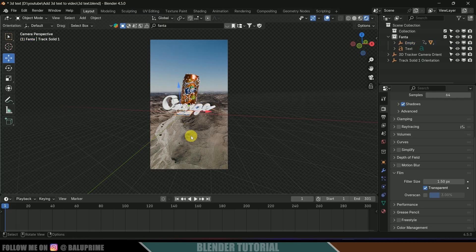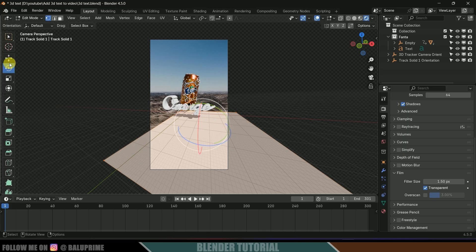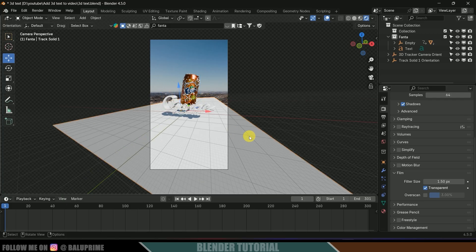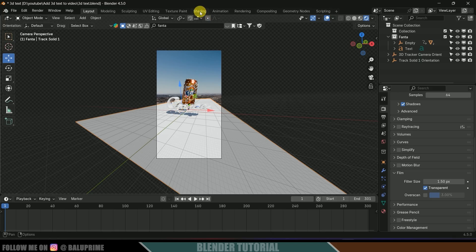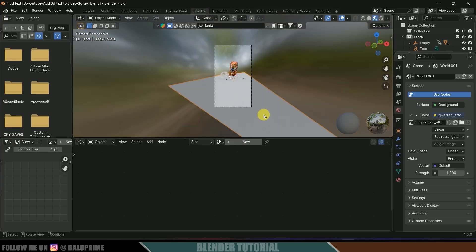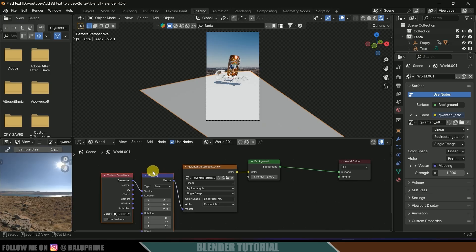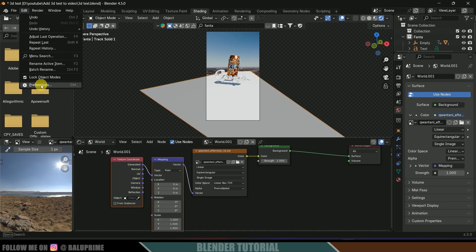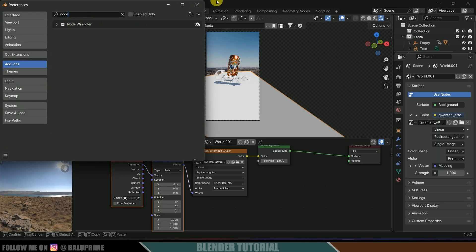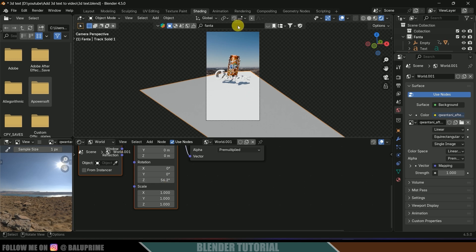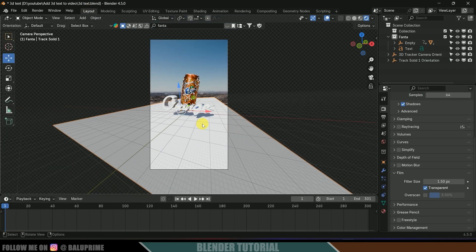Select the plane and increase the scaling. In Edit Mode, adjust the selection as needed. We can see the shadows. To rotate the shadows, go to the Shading workspace, press 0 to see through camera, and change to Rendered view. Change the environment to World. Select the node, press Ctrl+T for Node Wrangler — if Node Wrangler isn't enabled, go to Edit > Preferences > Add-ons, search for Node Wrangler, enable it, and save preferences. After pressing Ctrl+T, we can now rotate the HDRI to adjust the shadow direction.